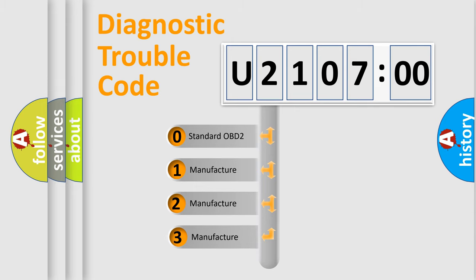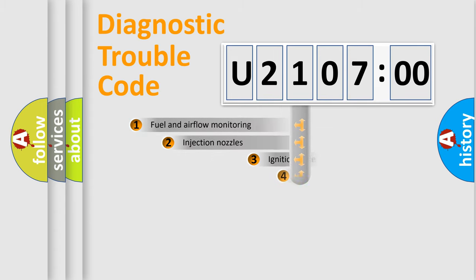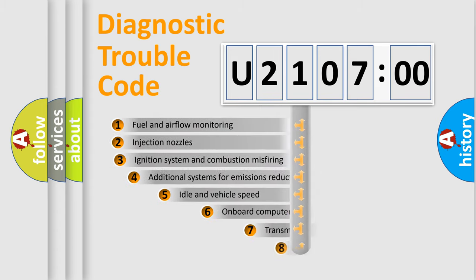If the second character is expressed as zero, it is a standardized error. In the case of numbers 1, 2, or 3, it is a more prestigious expression of the car-specific error.